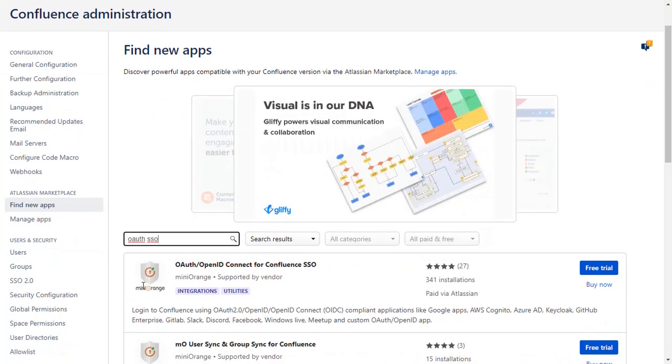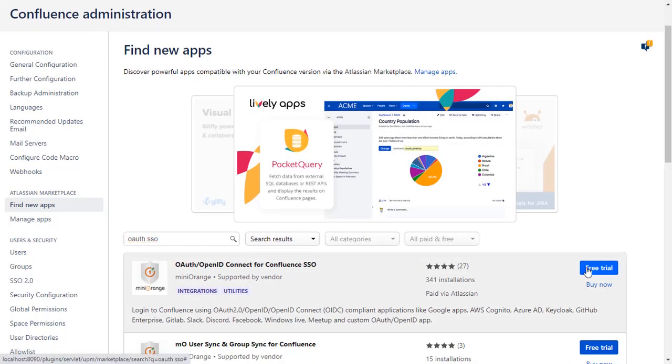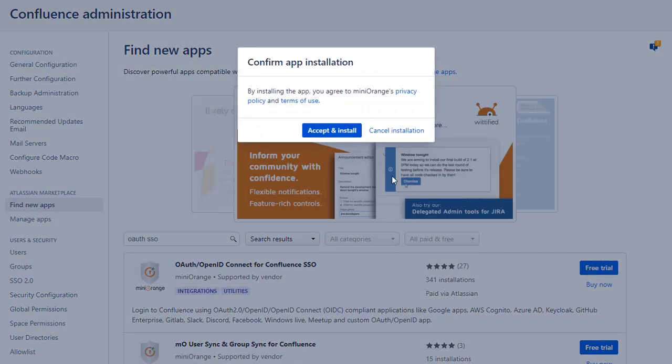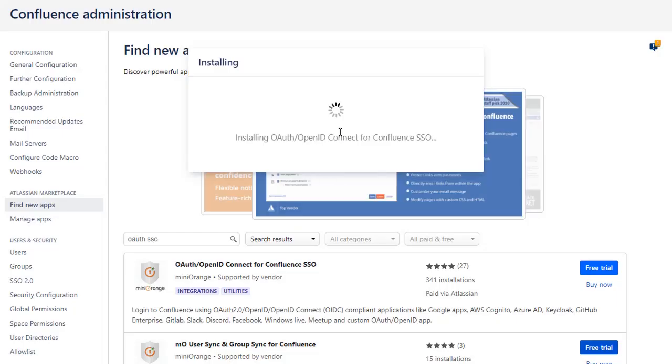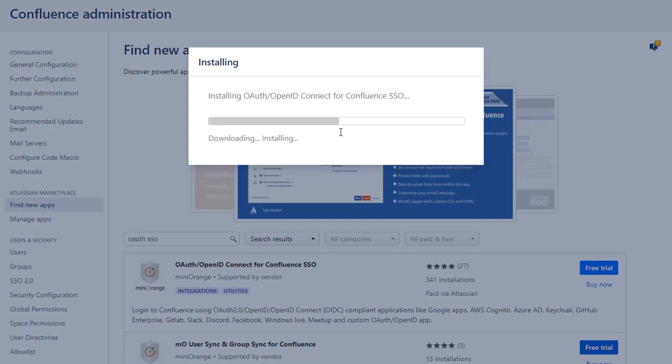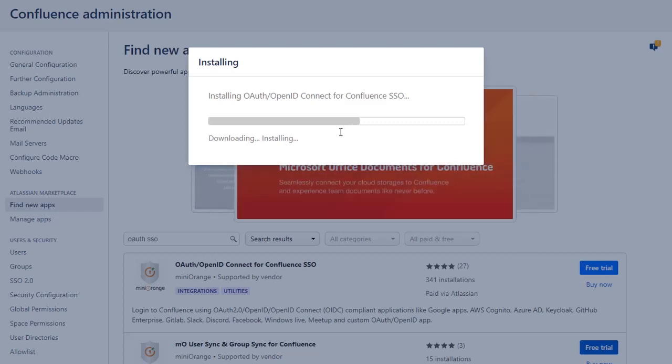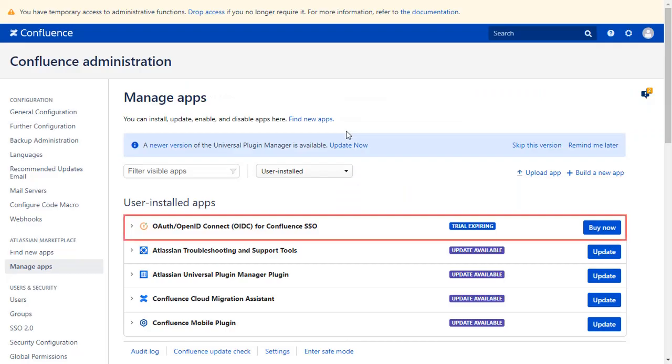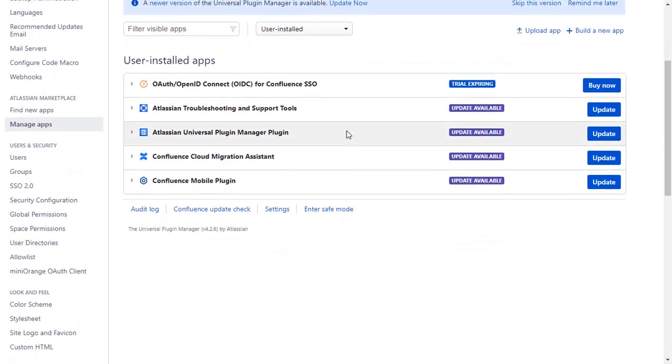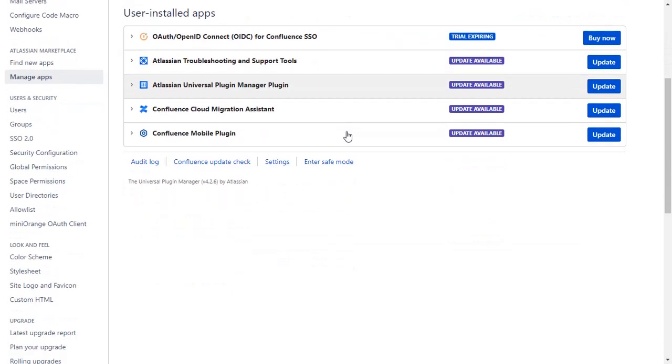To download the plugin click on Free Trial. Click on Accept and Install to agree with Minirange policy and terms of use. After successful installation, use the license key to activate the plugin. After activation of the license key, click on Minirange OAuth client.